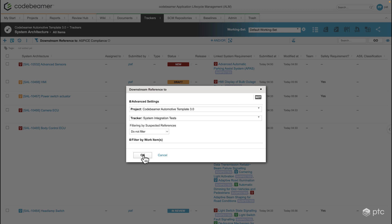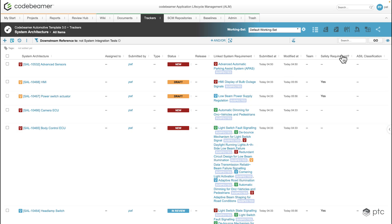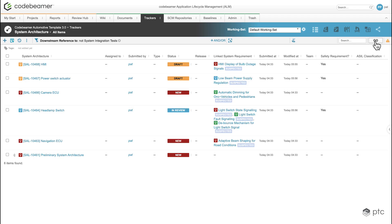If I click OK and then click go, our requirements are going to be filtered and now we see all of those system architecture requirements that don't have any integration tests.